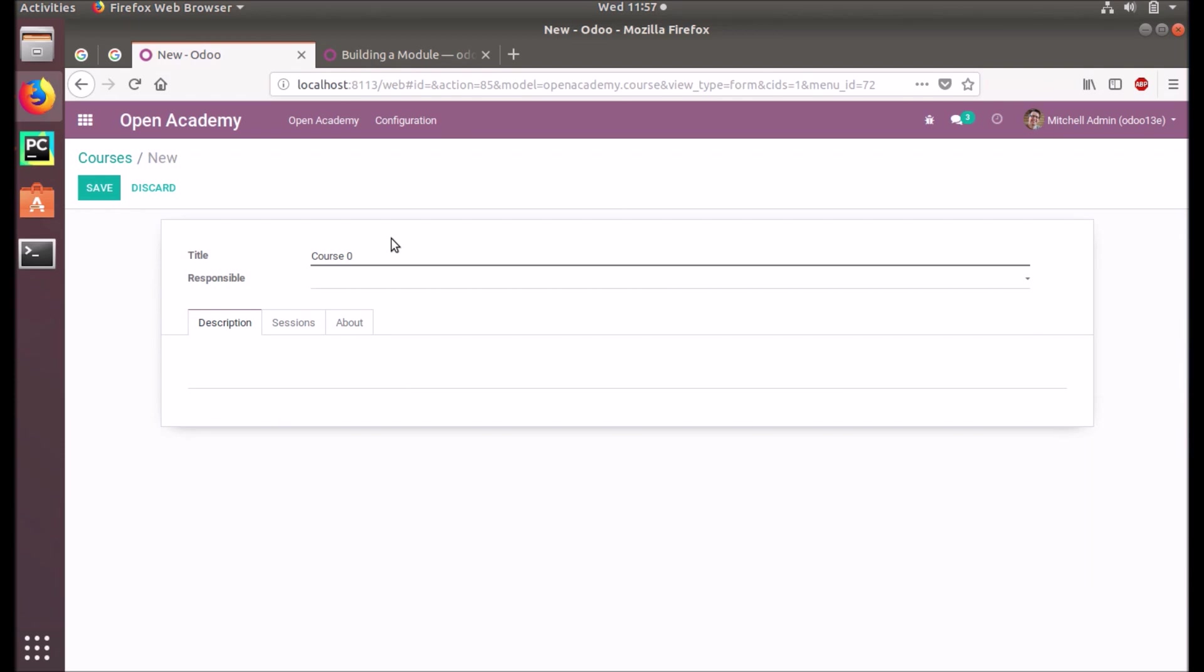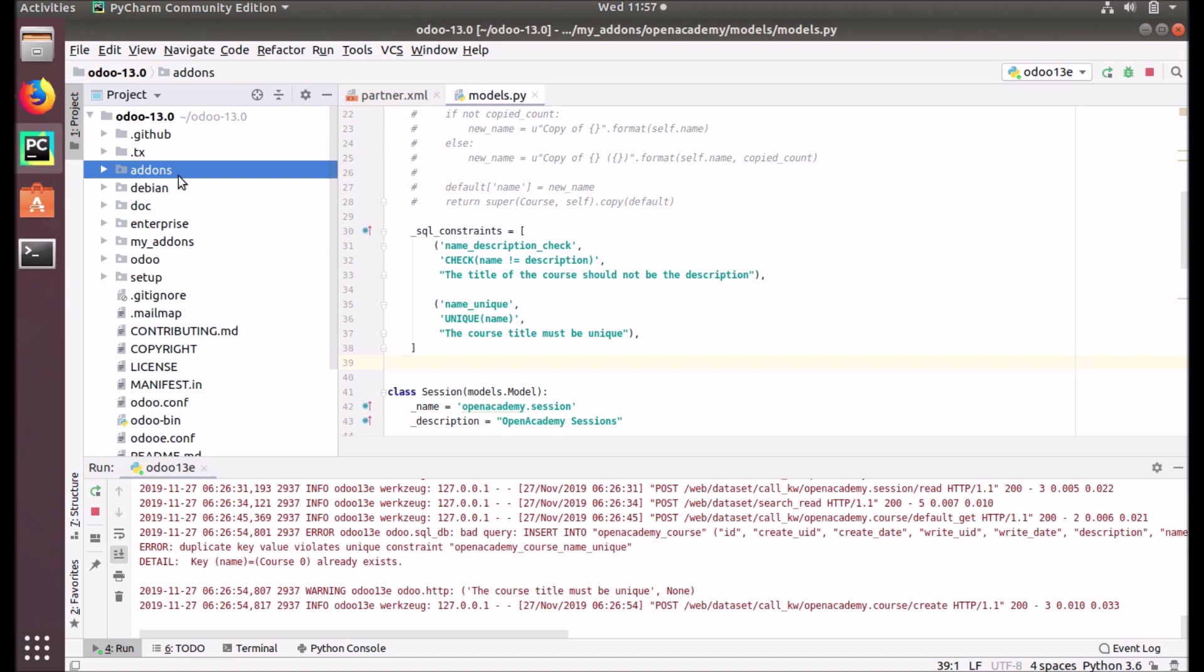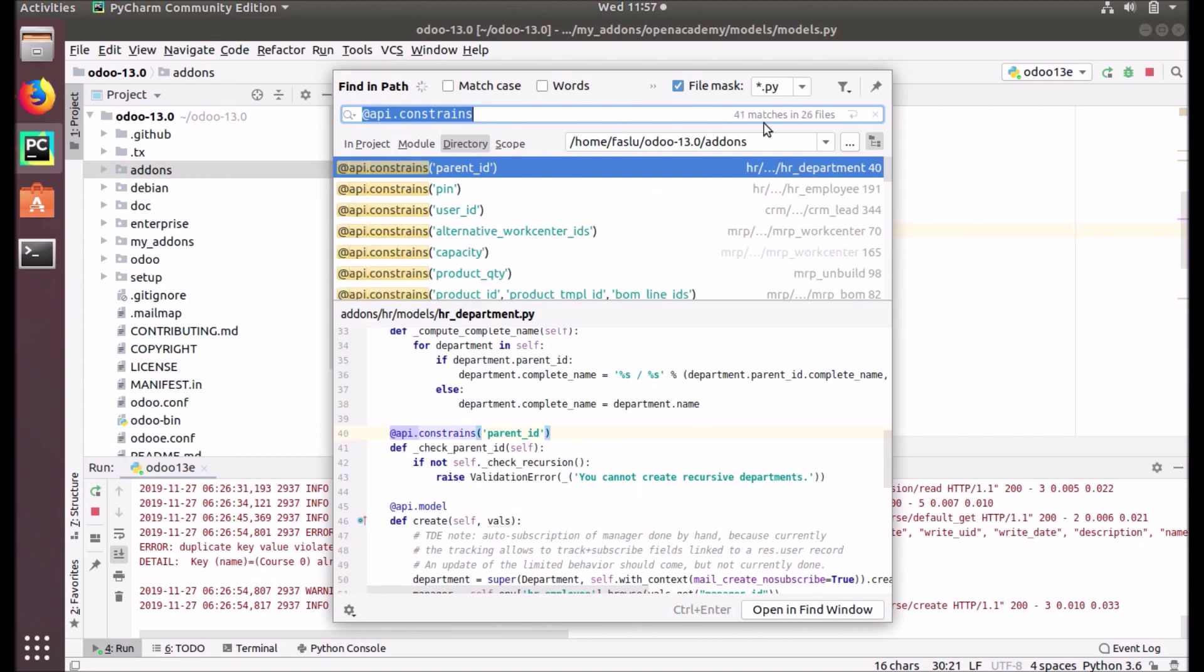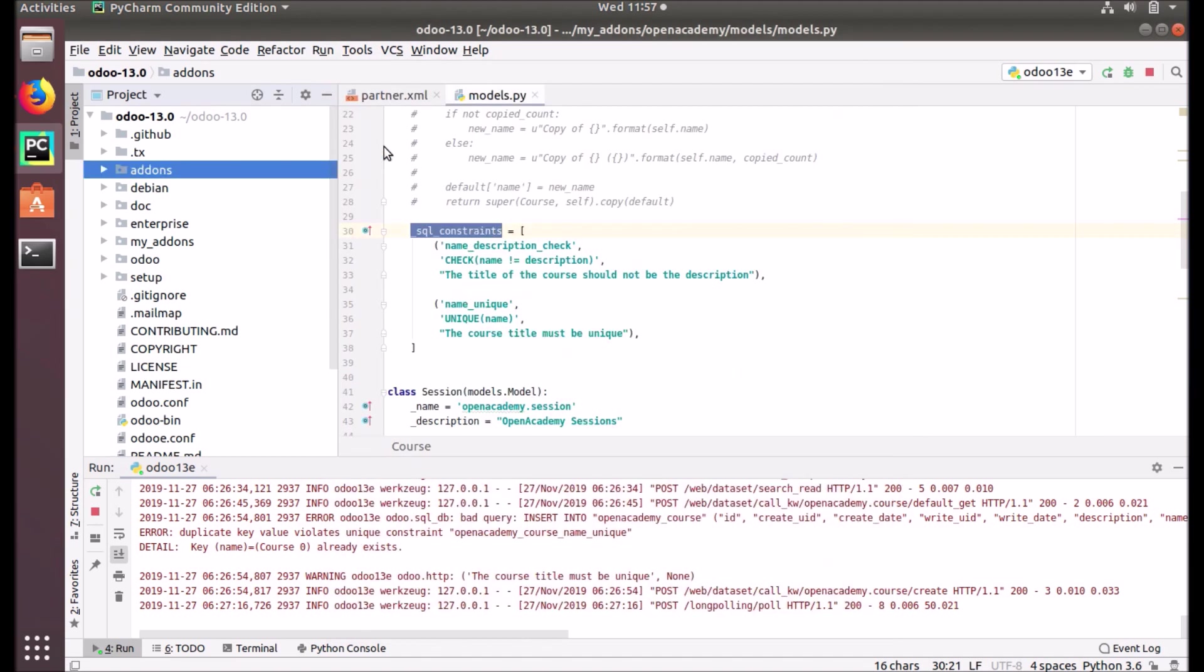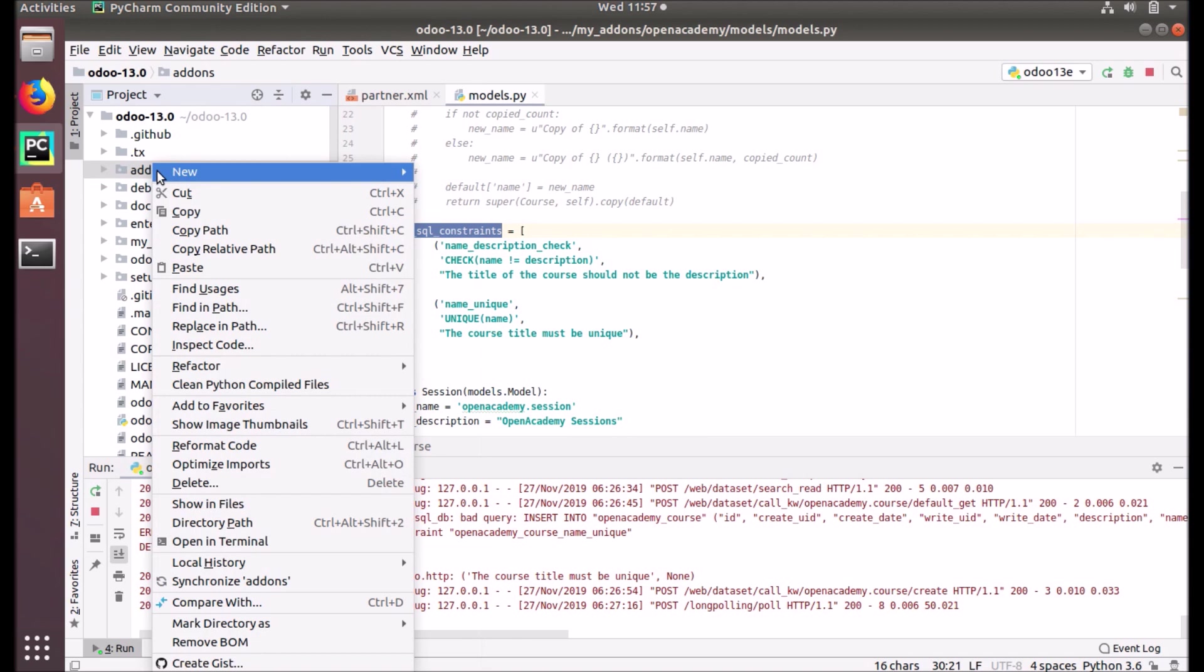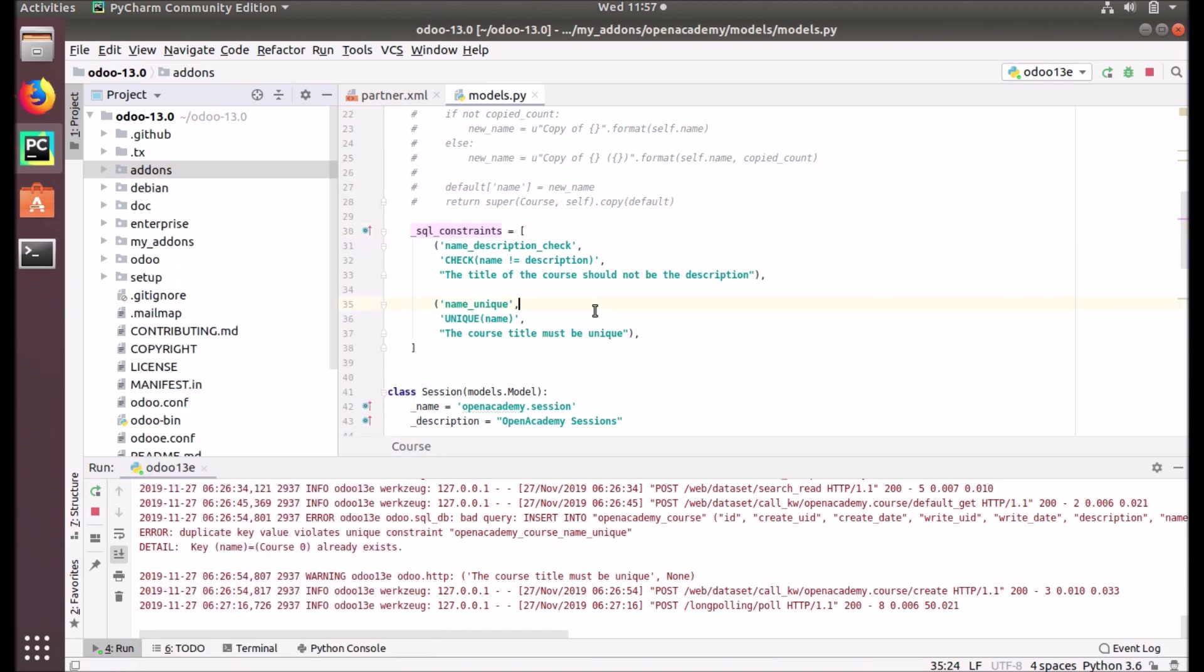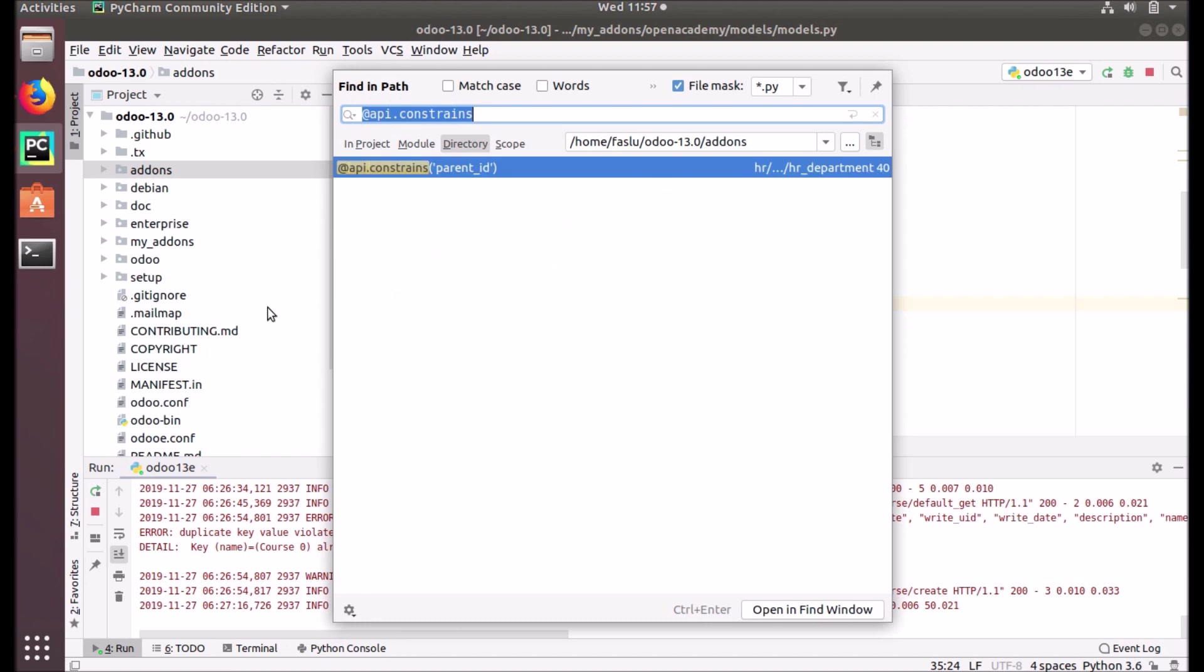This is how we create SQL constraints. Just like the Python constraint, you can have more examples from the Odoo source code. If you don't know how to open this search window, you can just right-click here on any folder and click 'Find in Path'. You can use this shortcut also: Control+Shift+F.